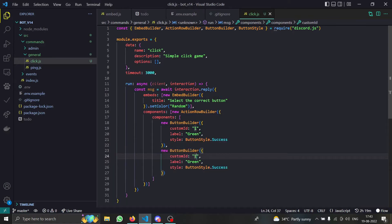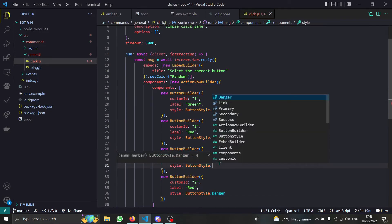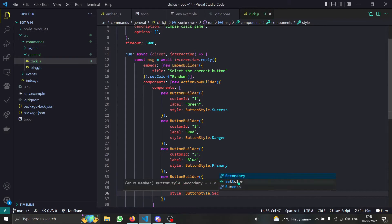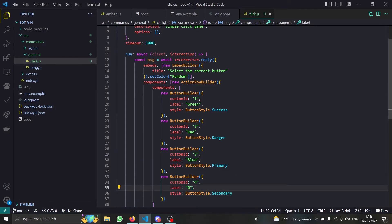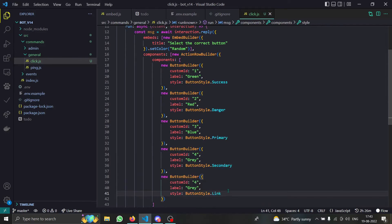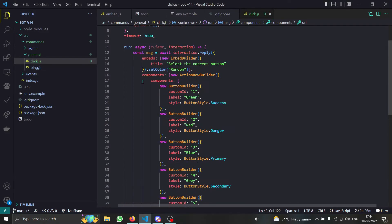Now we'll add a couple more buttons. Make sure all buttons have different IDs. The next will be red using `ButtonStyle.Danger`. Then we have `ButtonStyle.Primary` — that's a blue button — with `customId` three. Then `ButtonStyle.Secondary` with `customId` four, which is gray. Finally, there's a link button — these literally open a URL. I'll click on URL, set `customId` to five, and provide a URL. Make sure a single action row does not have more than five components.